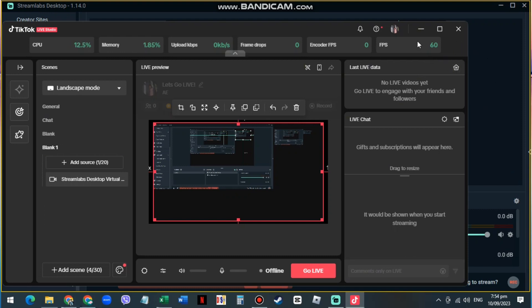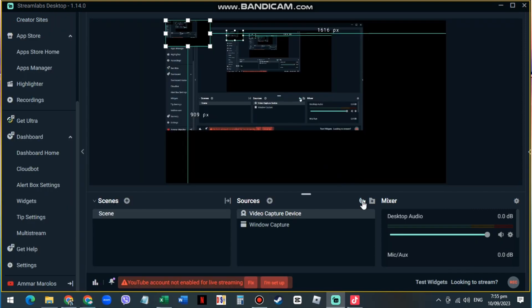When you are back in Streamlabs, press Toggle Selective Recording and keep pressing it until it says Only Visible on Recording.